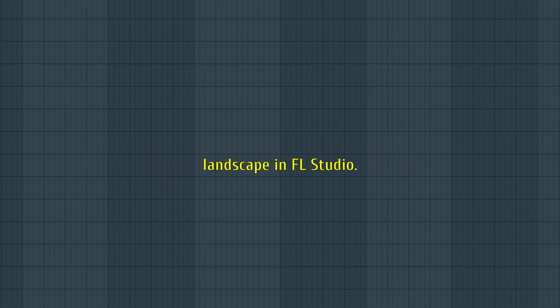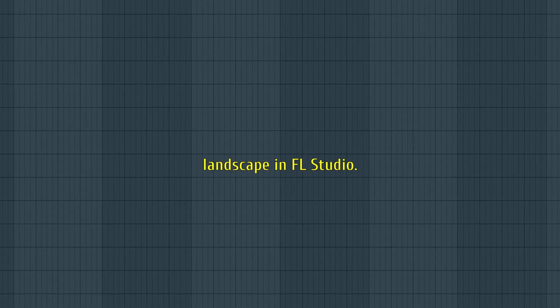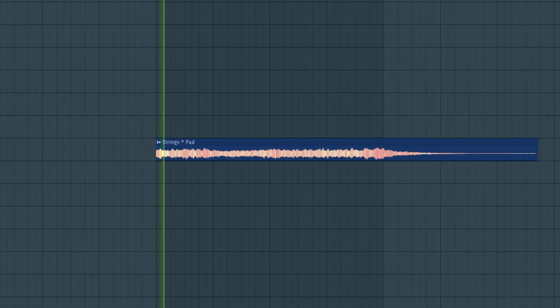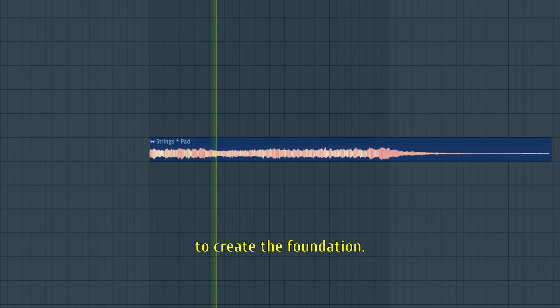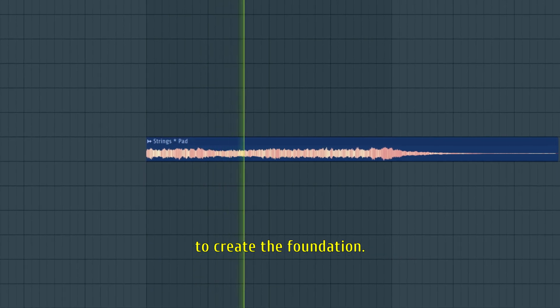Today I'll be making an intense city landscape in FL Studio. I use a combination of strings and pads to create the foundation.